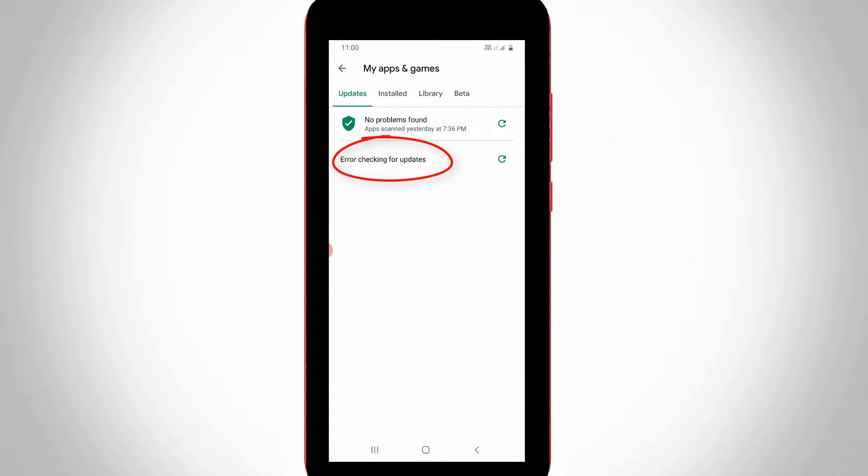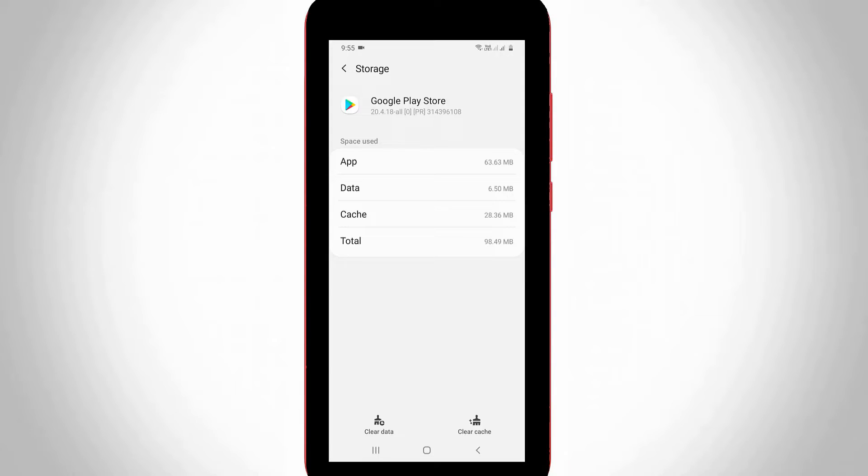But my Play Store works very smoothly, so anyway, how to fix this issue? All the YouTube videos show just clear the Google Play Store cache and restart your Android or iOS device. After the restarting is completed, this type of problem is solved.